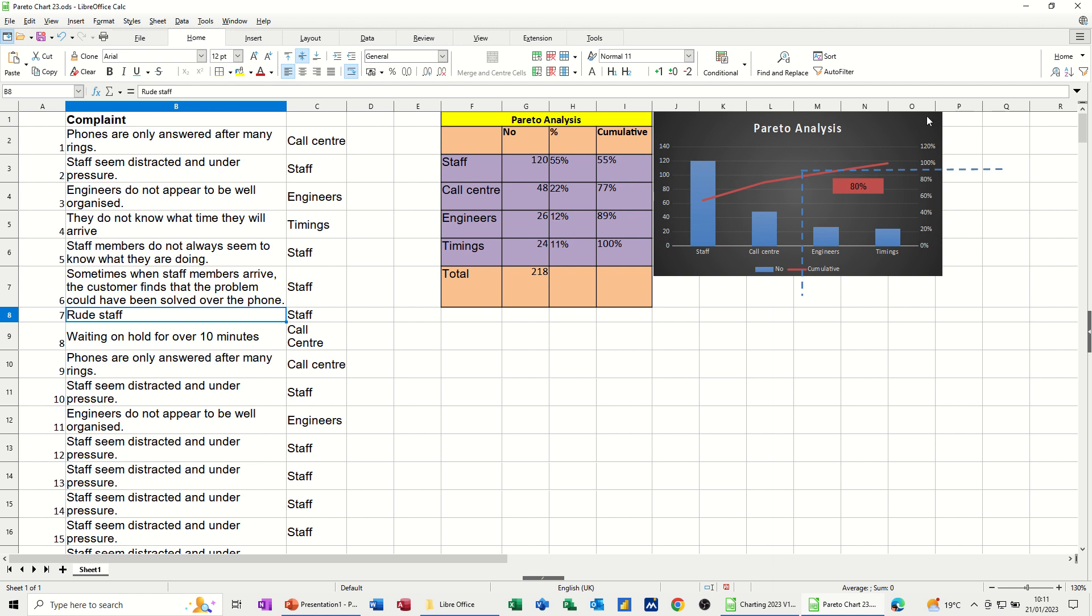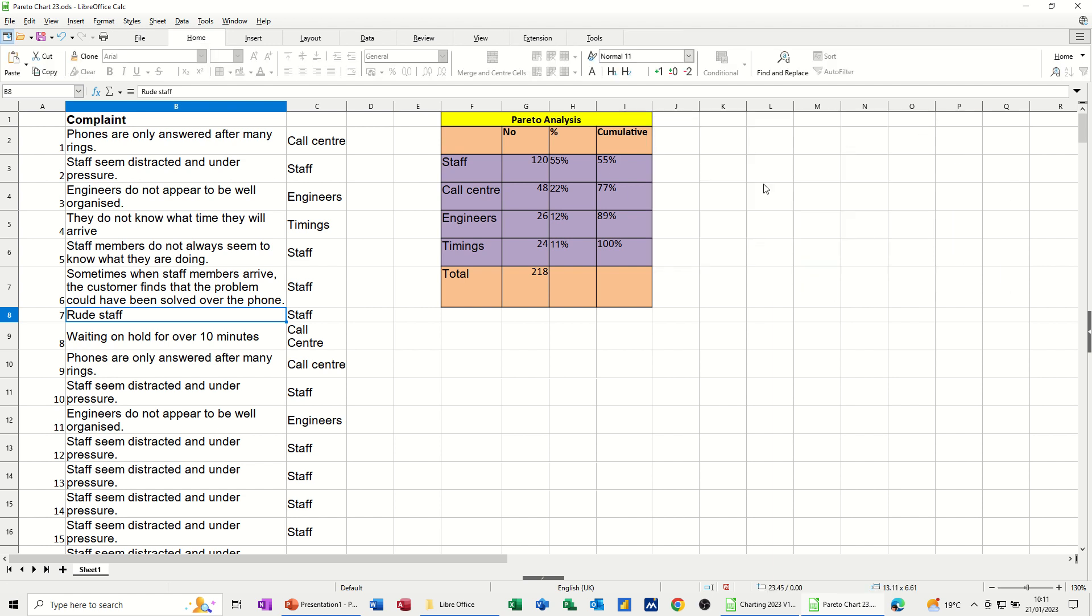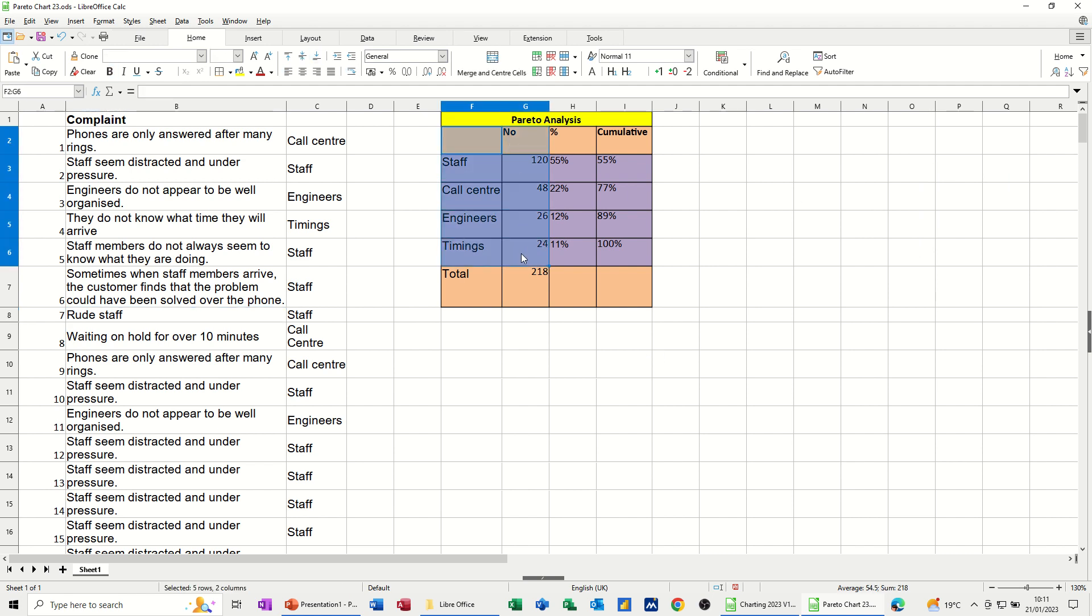Now I'm just going to delete this one off and redo that. So first of all, I'm going to highlight these two columns, and then with my control key, I'm highlighting the cumulative column.